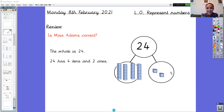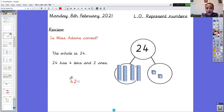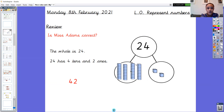Well done year one! I wonder if anybody spotted my mistake - I'm sure you all did. So my whole is 24 but I've said that 24 has four tens and two ones. I've got four ten sticks and two ones, so if I count those in my tens and ones, am I going to get 24? I don't think I am. Shall we count them? Ready? 10, 20, 30, 40, 41, 42. Oh no, something's gone wrong! What have I done? I've got my tens and my ones muddled up, because the number I've represented in this part-whole model is 42 - four tens and two ones.